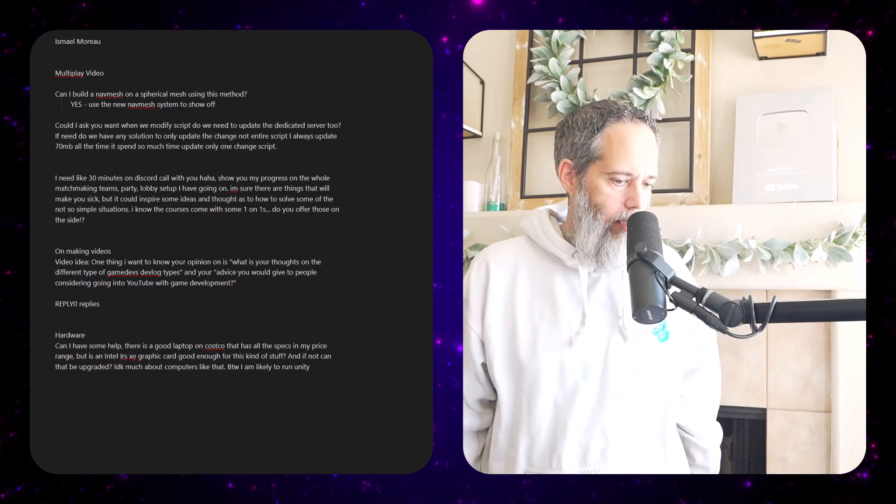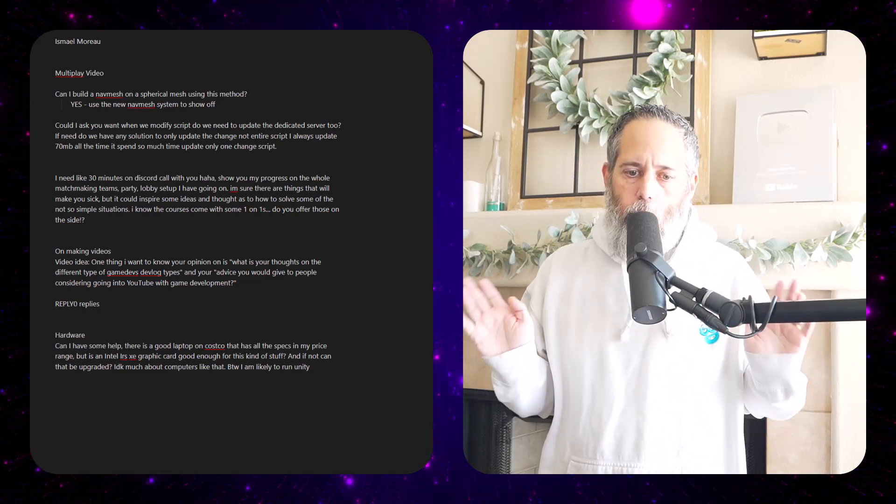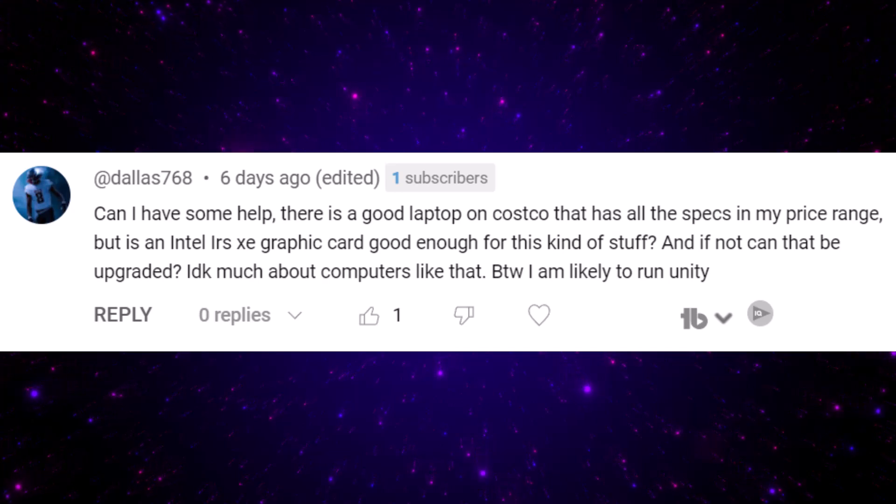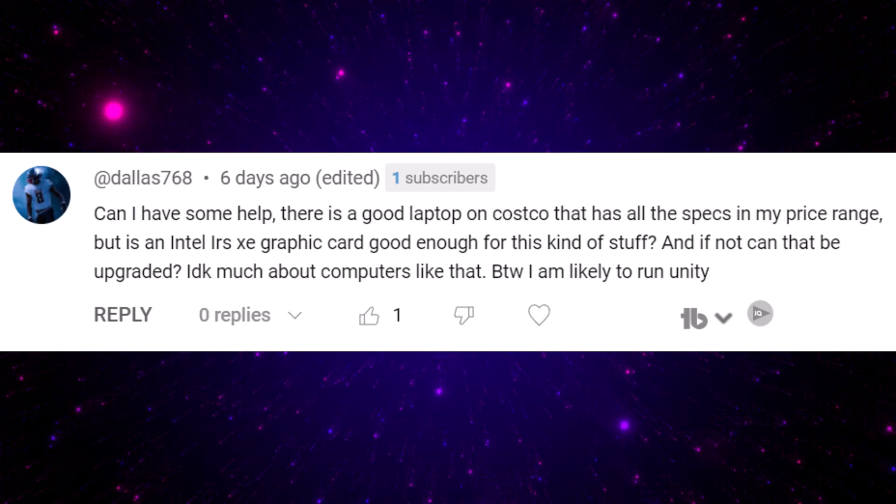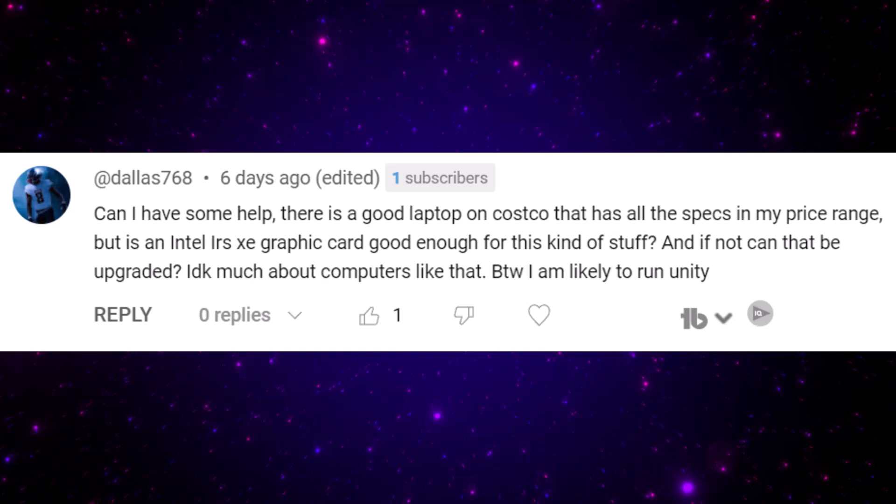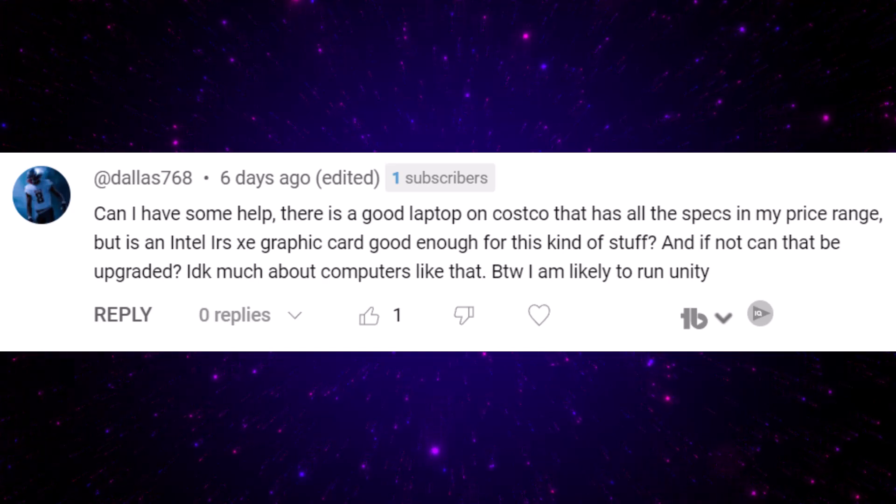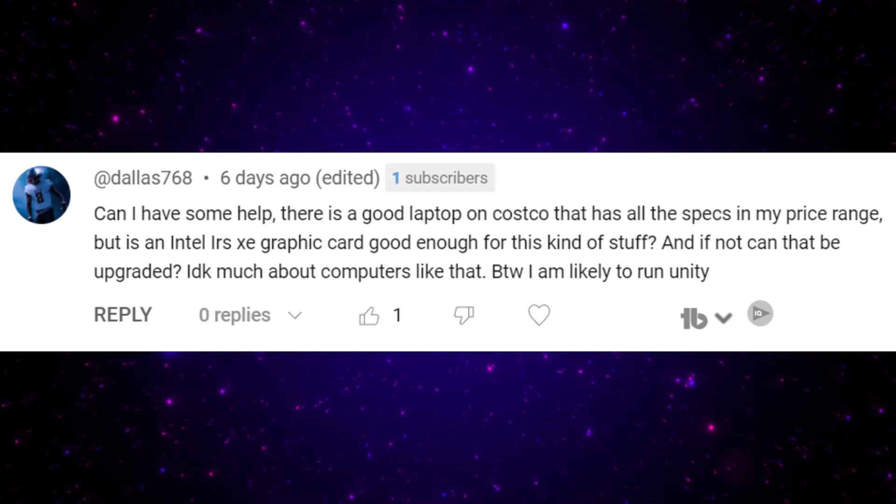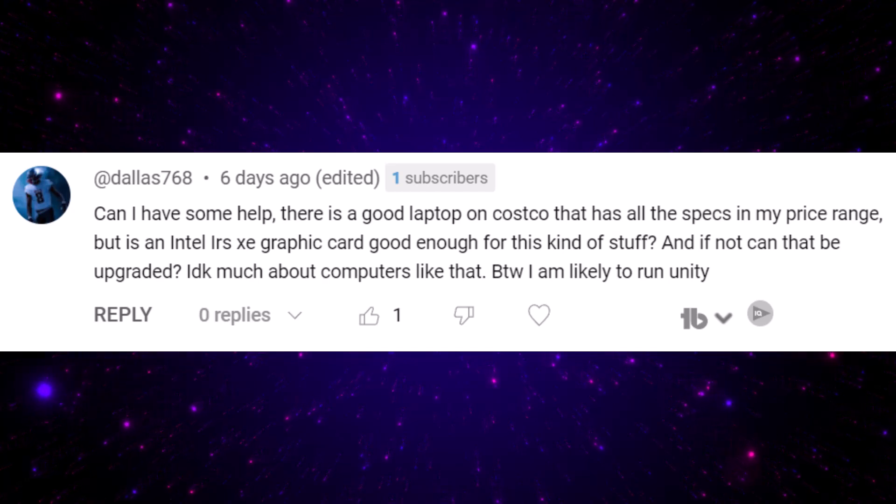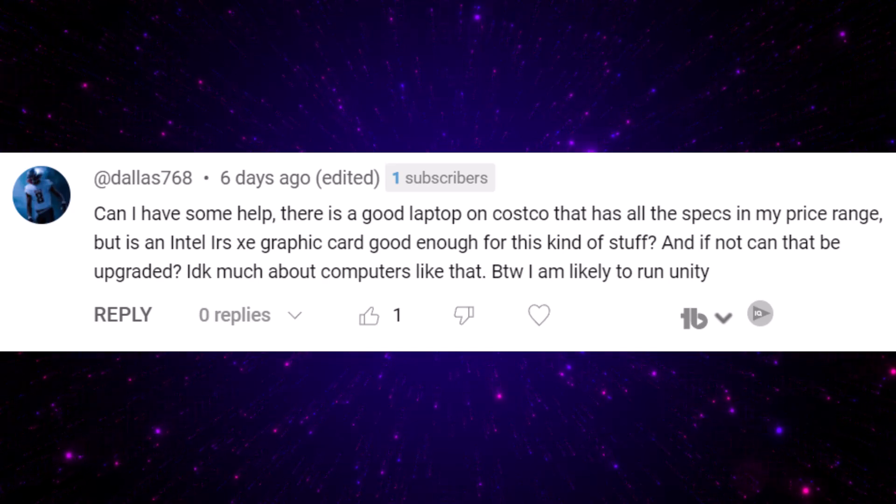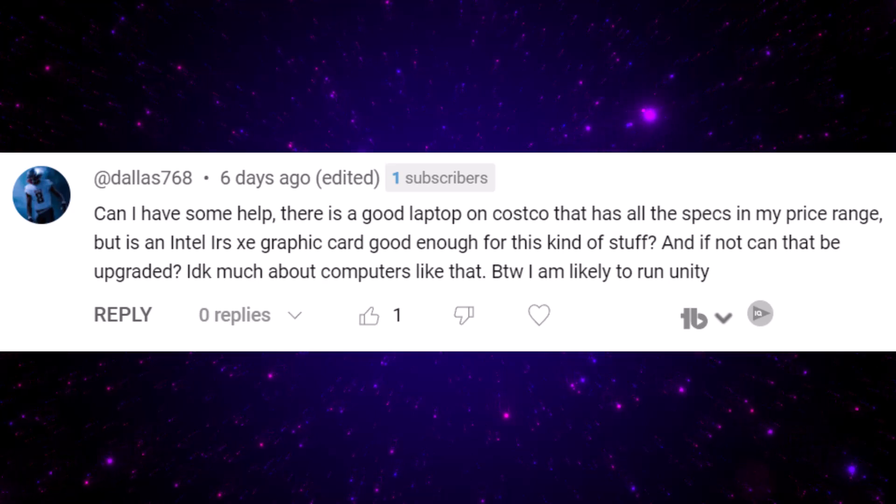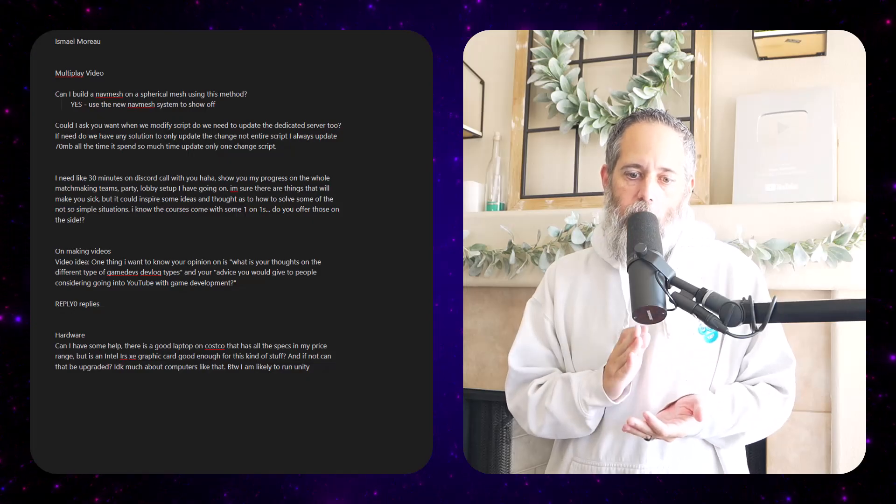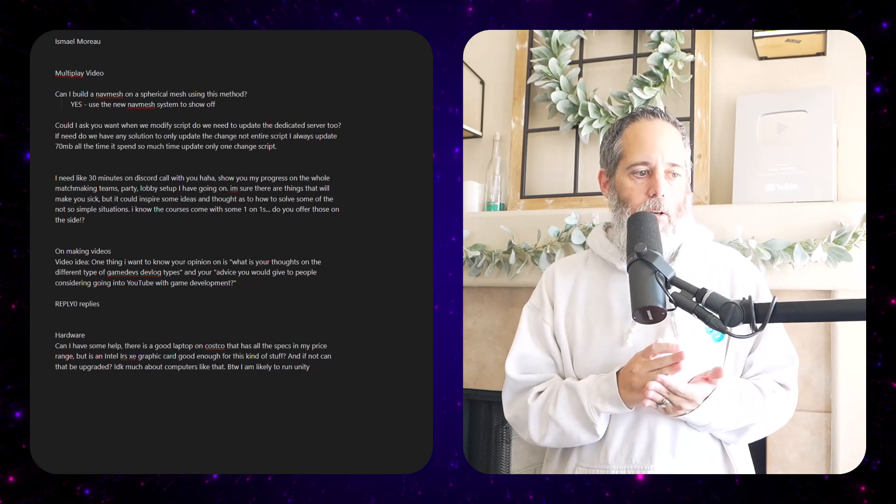Next up, there was a question about hardware. This is a video I did a long time ago, but I saw this question and I thought why not share it. So they've said can I get some help? There's a good laptop on Costco and it has all the specs in my price range but has an Intel Iris Xe graphics card. Is that good enough for this kind of stuff, and if not, can that be upgraded? No. I would say don't get a—if you can avoid it—don't get a laptop that doesn't have a reasonably newer NVIDIA card or reasonably newer AMD card.